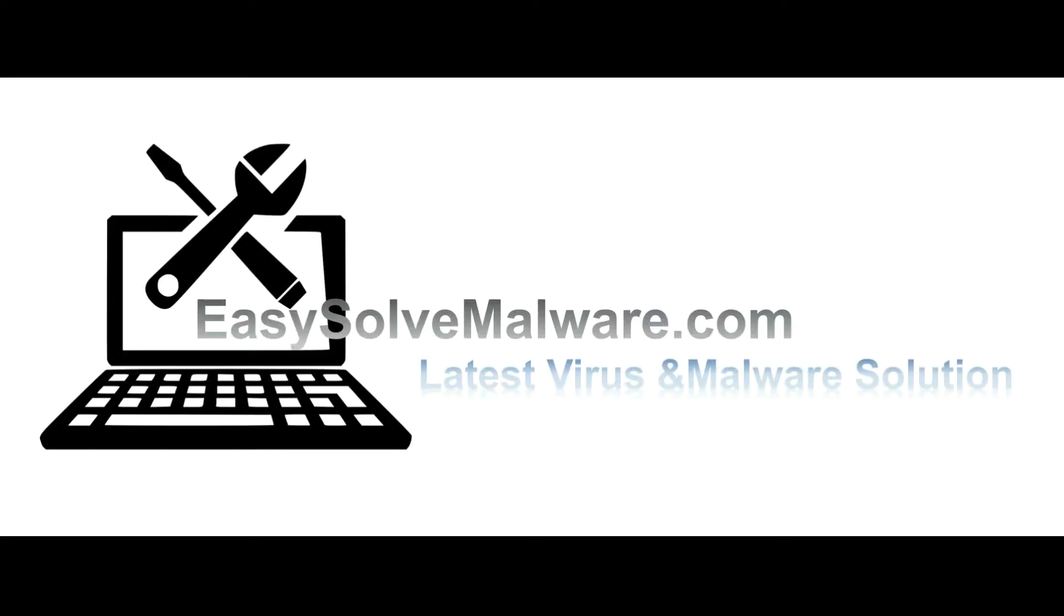That's all. Thank you for watching the video from EasySolveMalware.com. We hope it solved your problem.